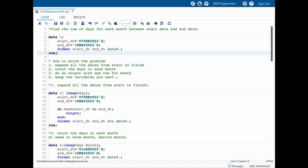Once I expand all the days, what I can do is count the days in each month. Then I can do an output with one row per month so that everything is clearer — I can see how many days are in each month. Finally, I want to keep only the variables I want to present and make everything look nicer. So these are the four steps needed to solve this problem.